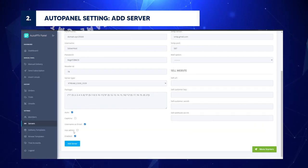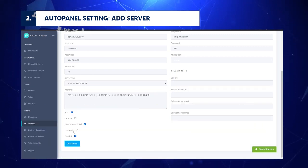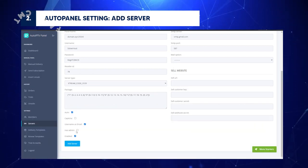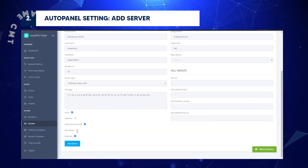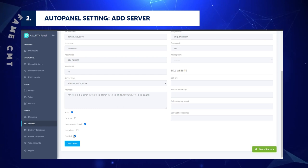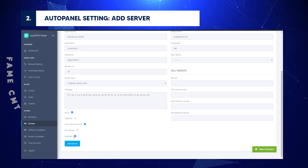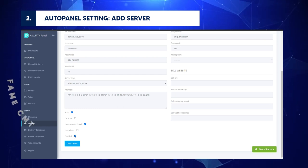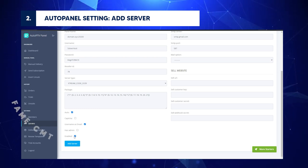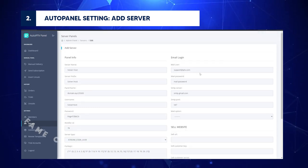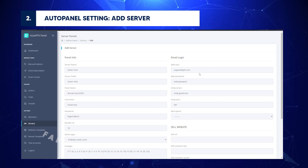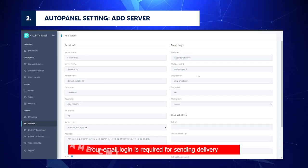Hasadmin: If you own an IPTV Panel, enable this field. Enabled: Enable this field. If you want to hide this server, change it to Disabled. Review email login details: Your email login is required for sending delivery emails under your email.